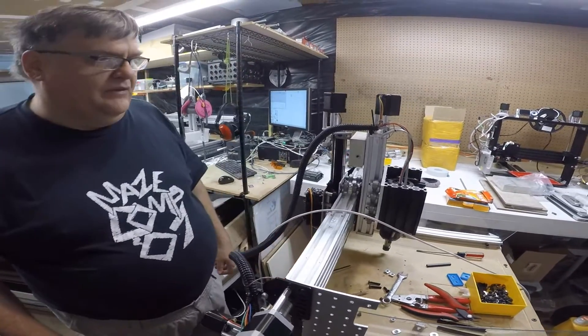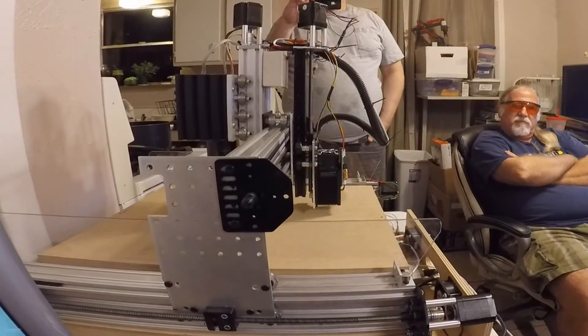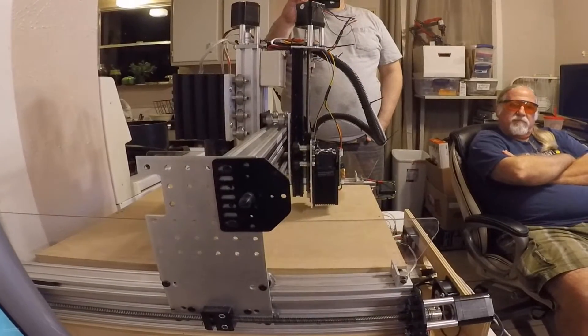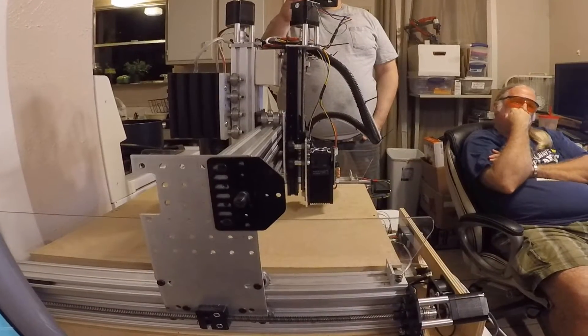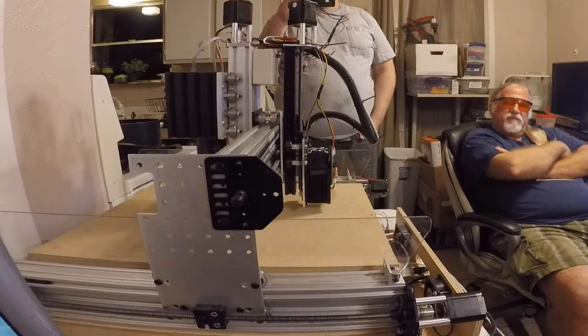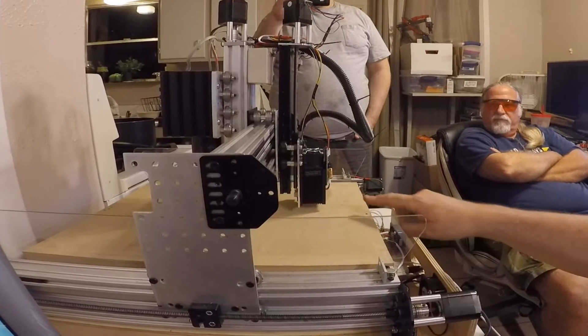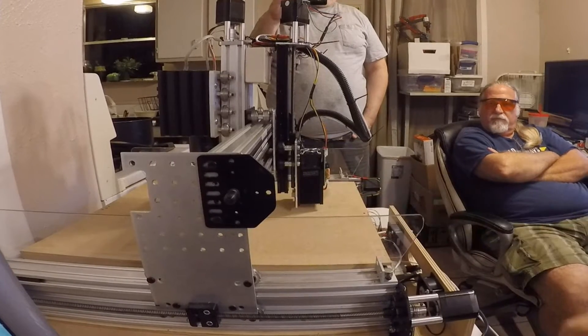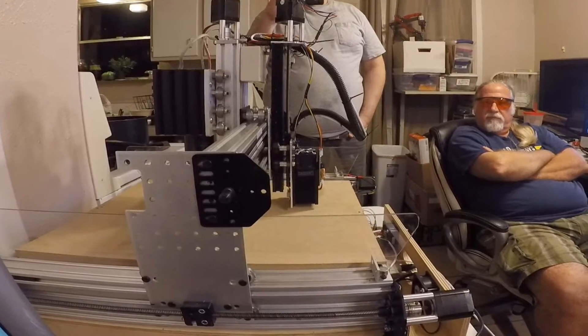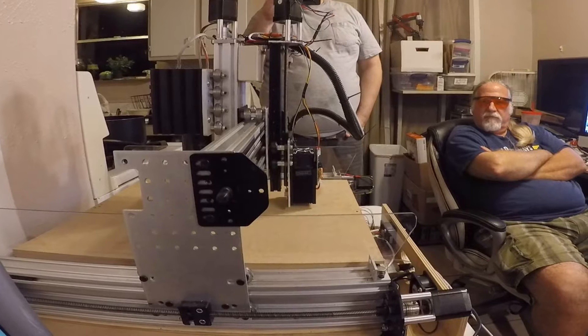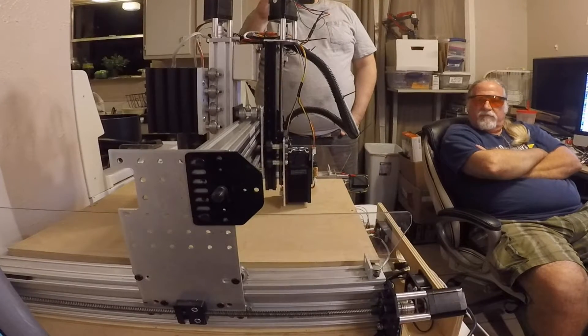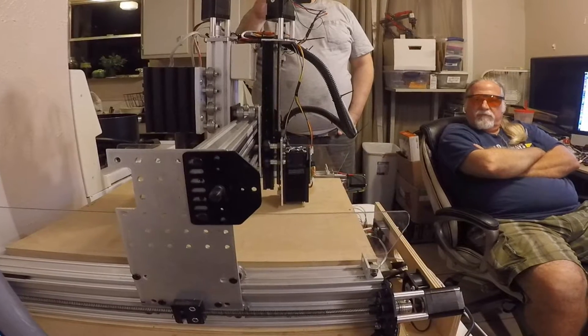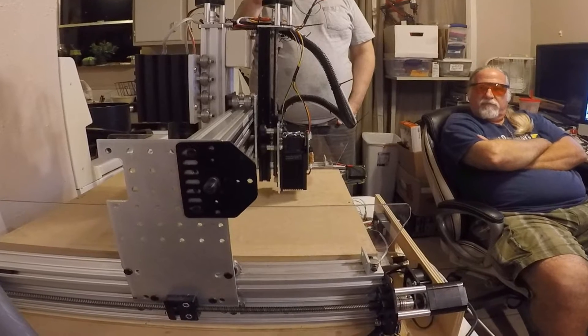Woohoo! Alright, so we're going to give this thing a try. First off, what I'm going to do is I'm going to tell it to set to zero. We've got an automatic switch in there. So it should go down, touch the plate, come back a little bit, come in and touch it. Now it should be set.